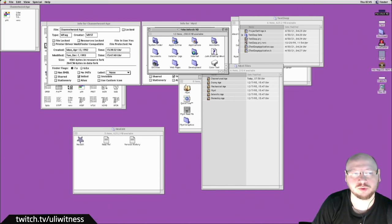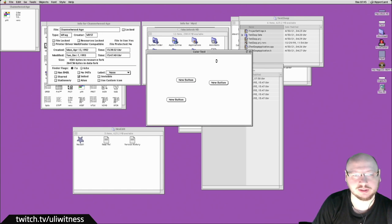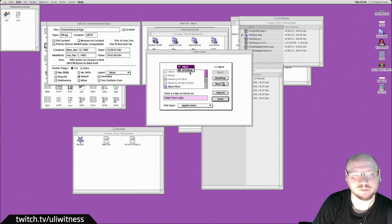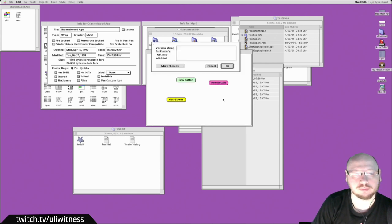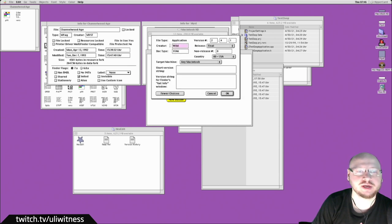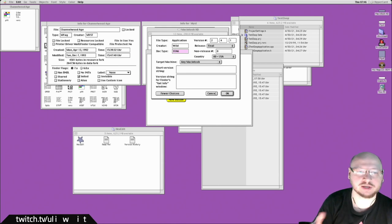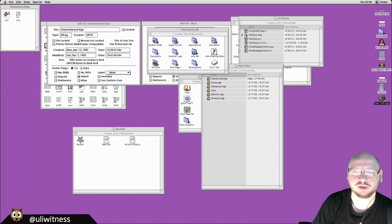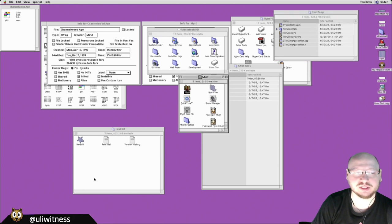One thing HyperCard let you do was open a stack, choose 'Save a Copy,' and save it as its own self-contained standalone application. When you do that you get to choose the creator code and the document type code. So as a HyperCard user you knew it actually let you configure your own application. The resulting standalone has a HyperCard-style hand icon — and interestingly HexEdit also has a hand icon.